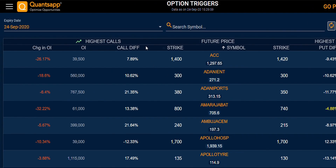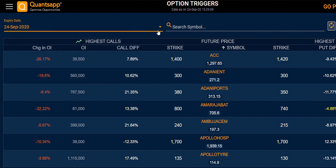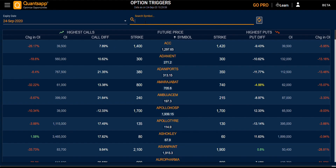You can select your desired expiry. As of now, we are viewing 24th September, and you can also search for your desired symbol — it can be any stock or index.